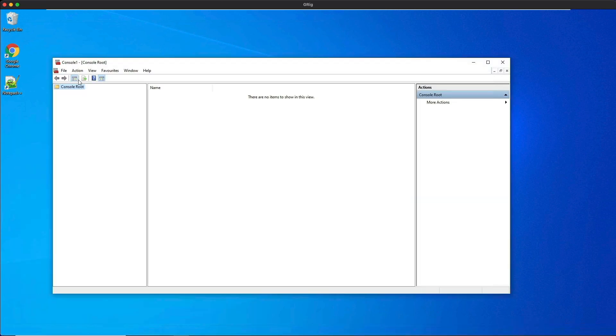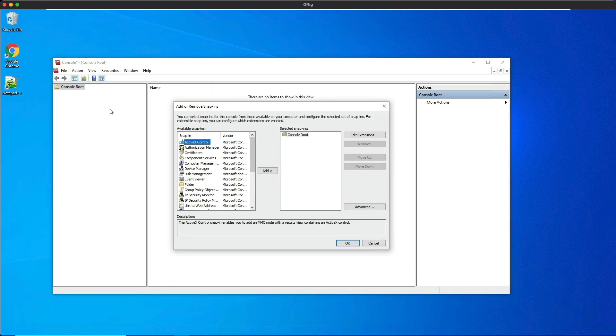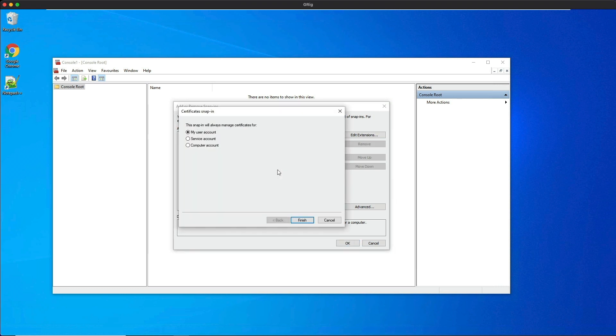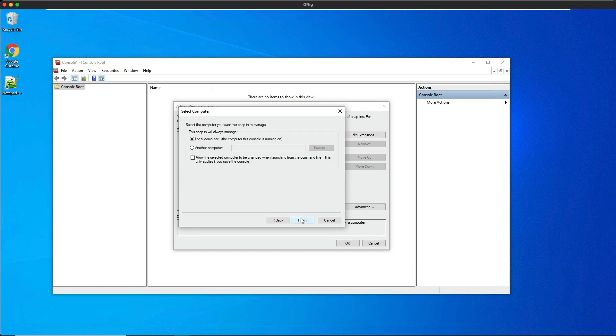Then we're going to click file, and then add/remove snap-in. We're going to select certificates and add certificates to the white space on the right. Then we're going to select computer account, then next, and then finish. And then OK.